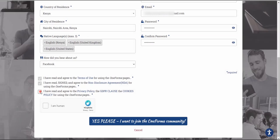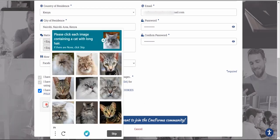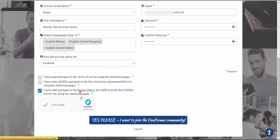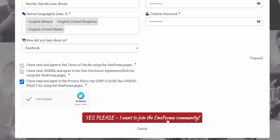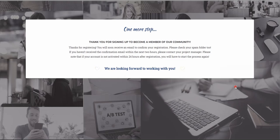You need to click the checkbox to agree that you've read the Privacy Policy, the GDPR clause, and the cookies policy. After all that, check the box to confirm you are human. A CAPTCHA will appear — select images containing a cat with long hair, then click 'Verify.' Once CAPTCHA verification is done, click 'Yes please, I want to join the OneForma community.'